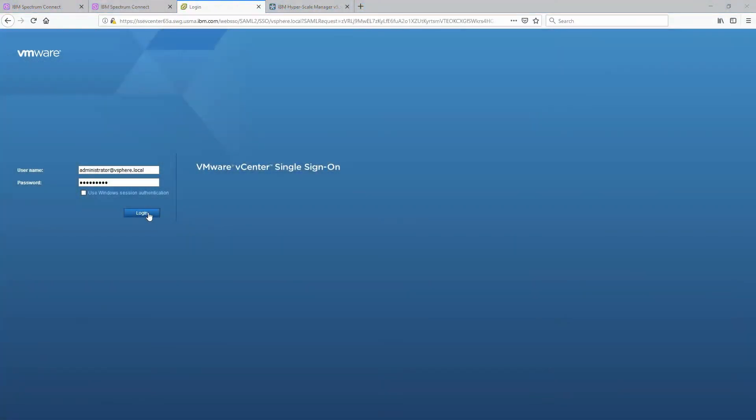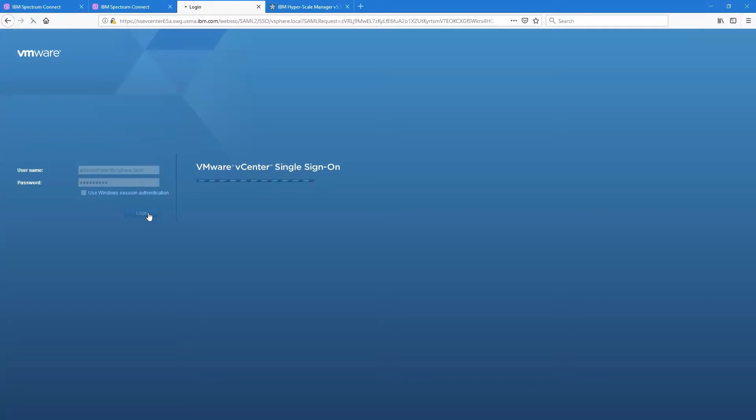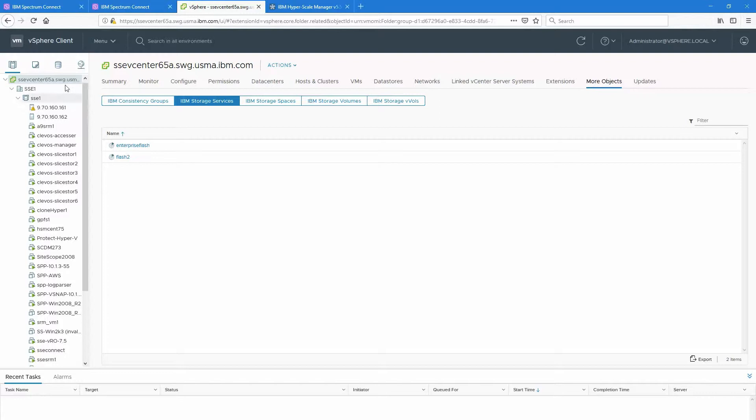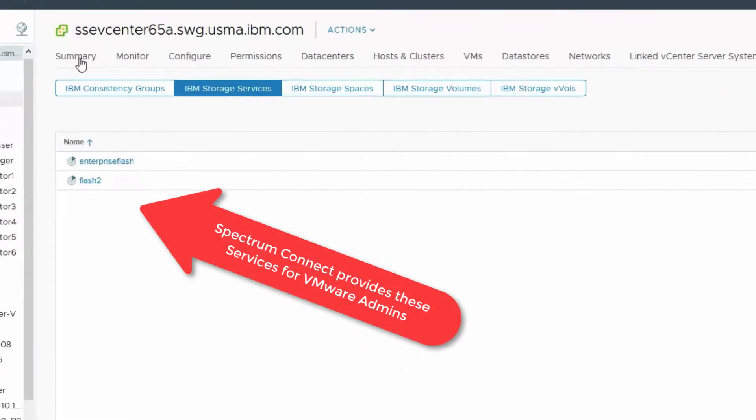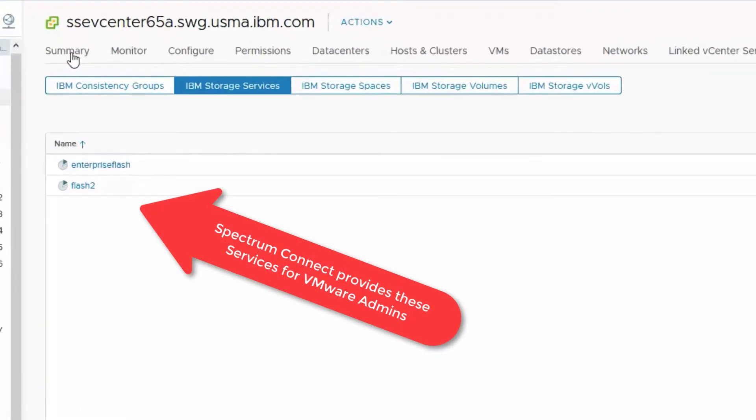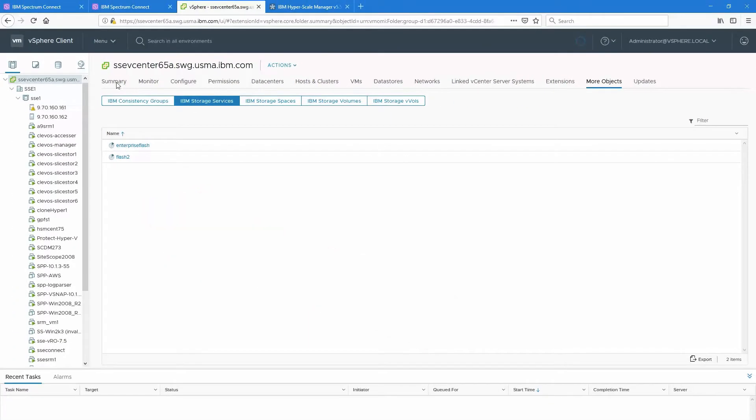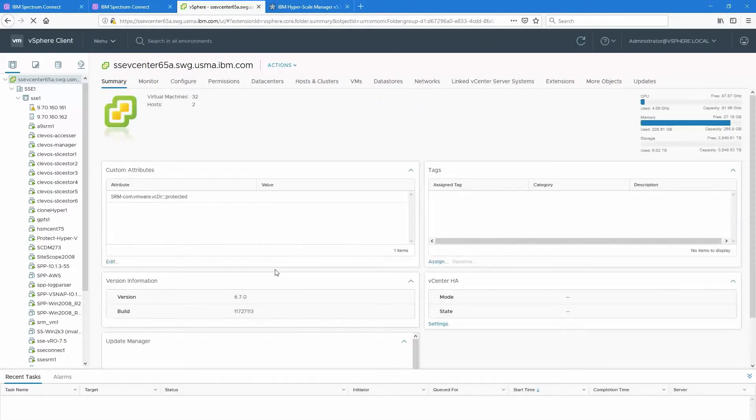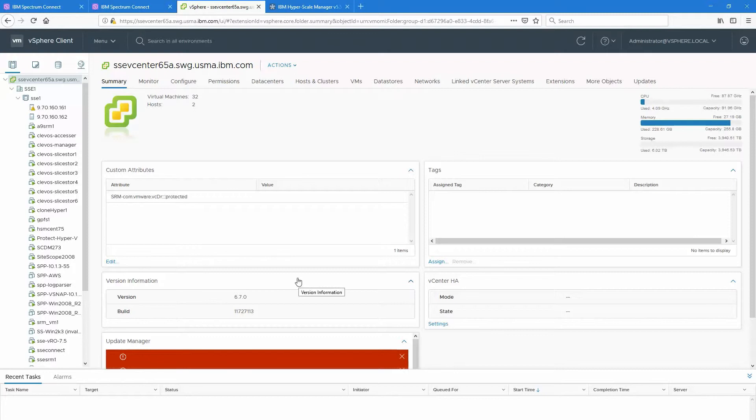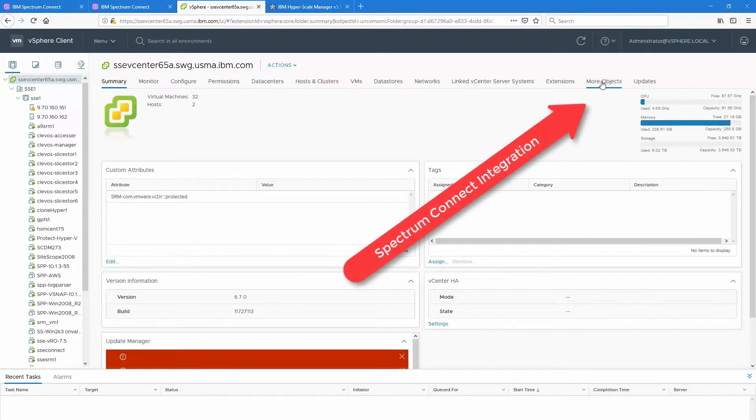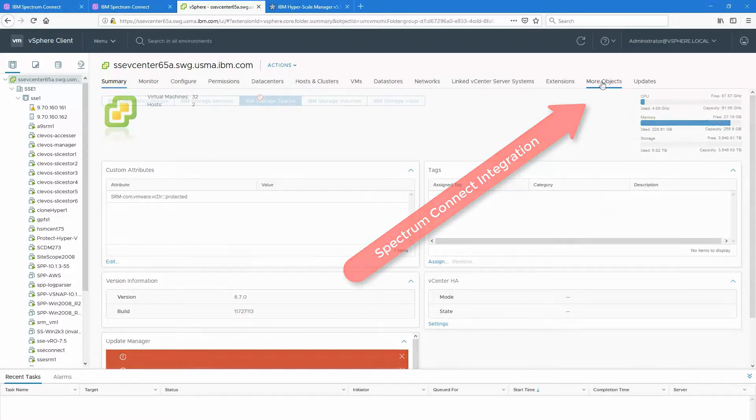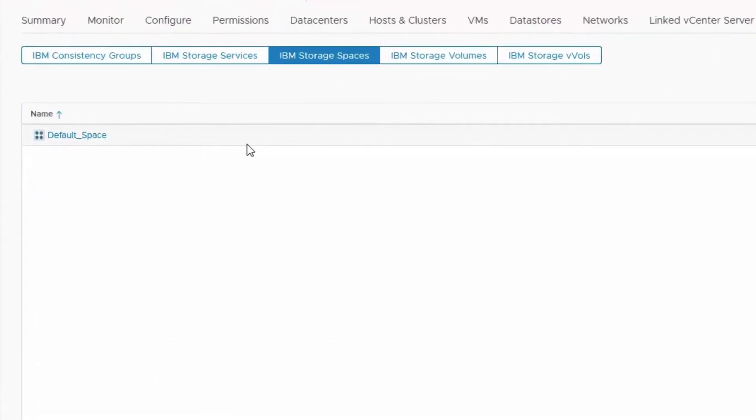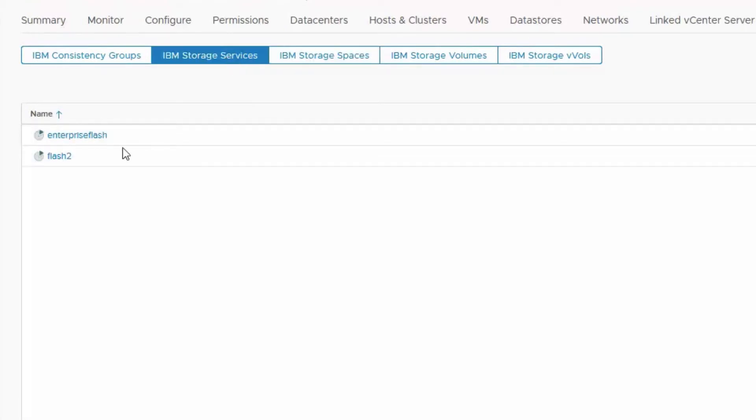So here's my vCenter interface. You can see that I'm using the same credentials as I just used inside Spectrum Connect, but it could be a different account for this matter. That way you have a service account versus a normal administrator account. You can see that it comes up on IBM storage services. You can see the Flash 2 and also let's go into the summary. So you can see a little bit more of what I've got here in my lab. Under more objects I can actually bring up that IBM integration. First of all is the storage space.